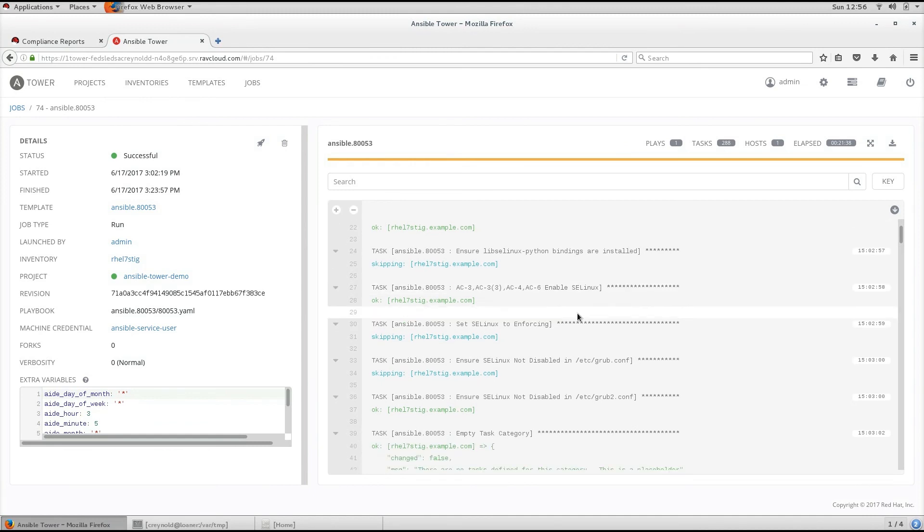These controls are the management operational and technical safeguards or countermeasures prescribed for an information system to protect the confidentiality, integrity, and availability of the system and its information.